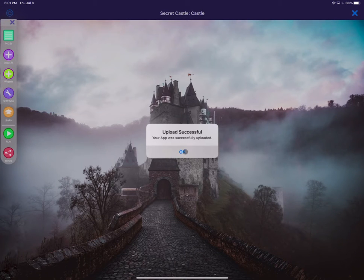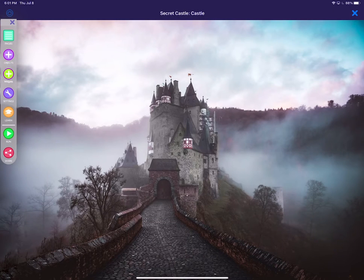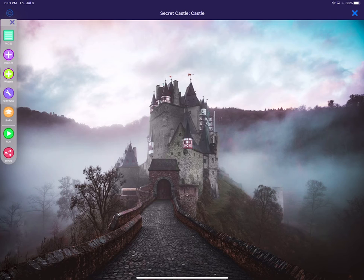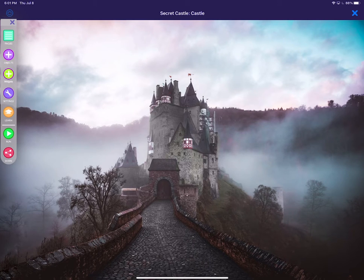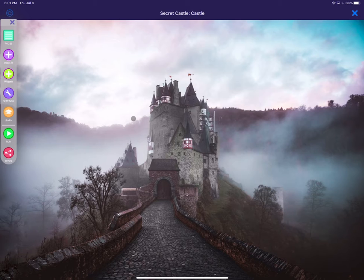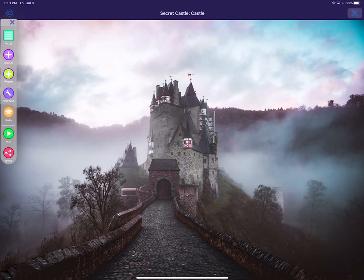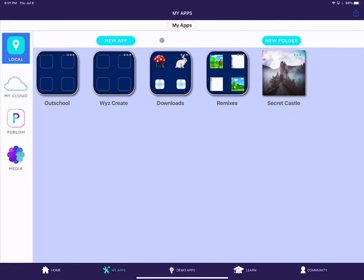Then it's going to think about it, process it. It's going to give me a couple of pop-ups. It says it's working on it and that the upload was successful. And then once it's uploaded, I can exit this app and go to My Cloud.